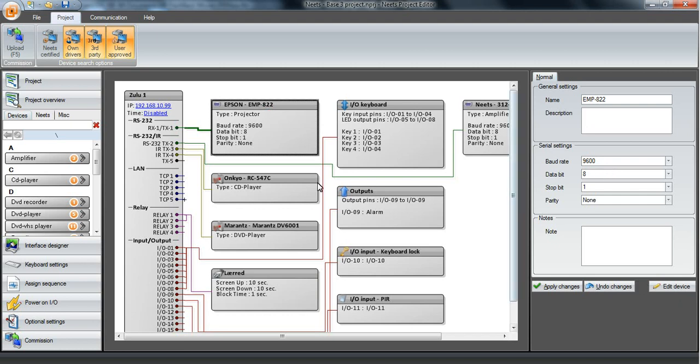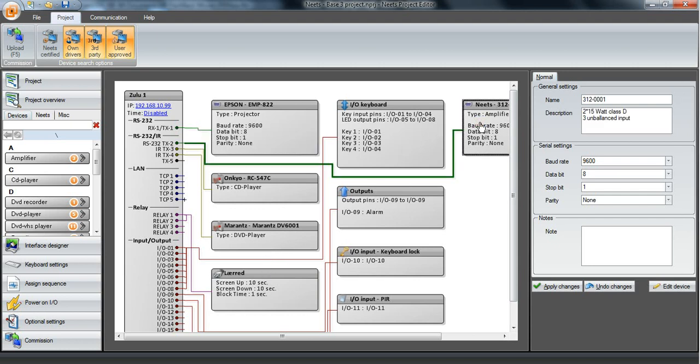And we have some infrared devices as well. Then we have an amplifier attached here on an RS-232 port. And these four ports here can be used either as RS-232 or infrared.